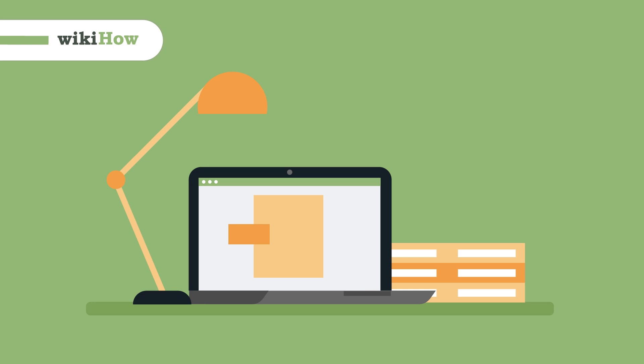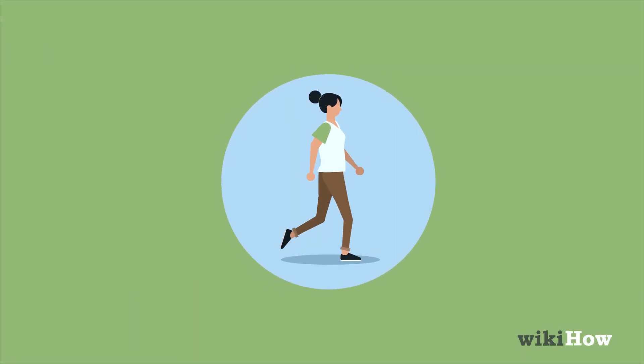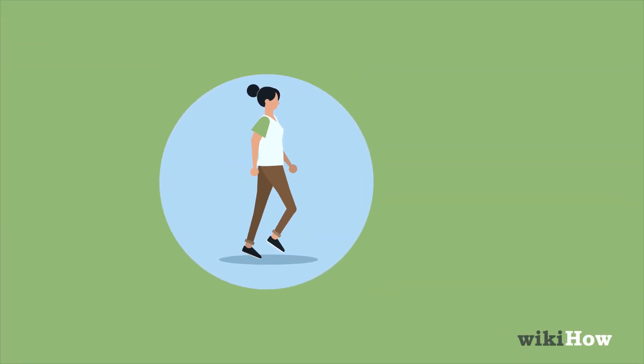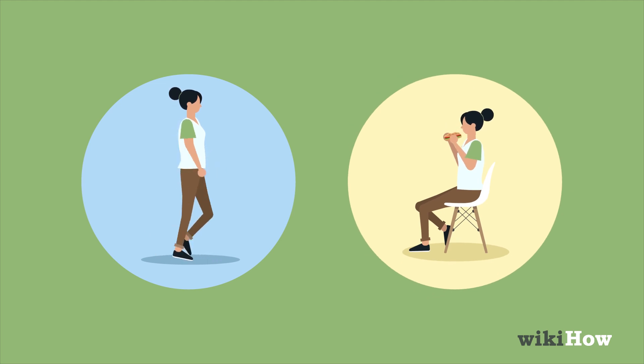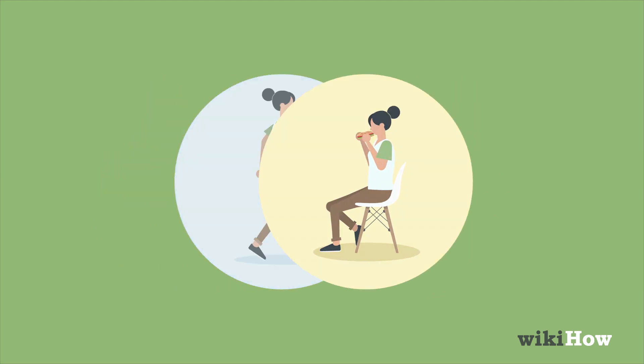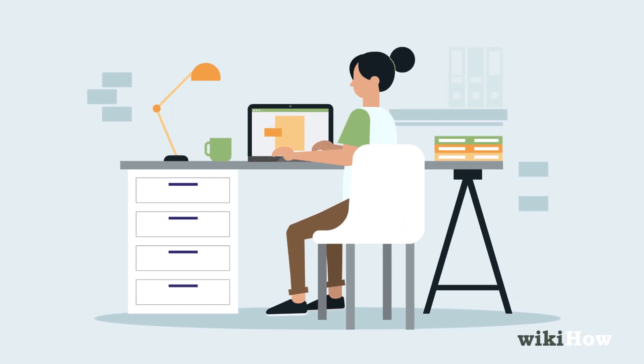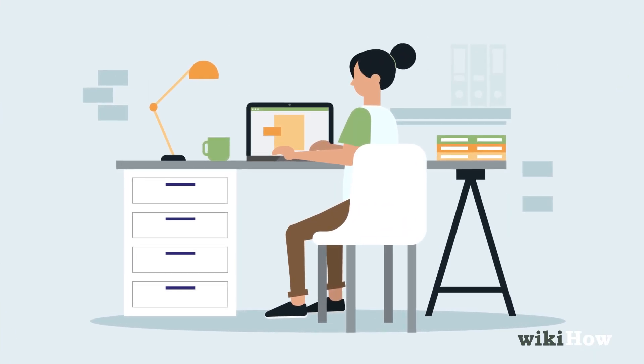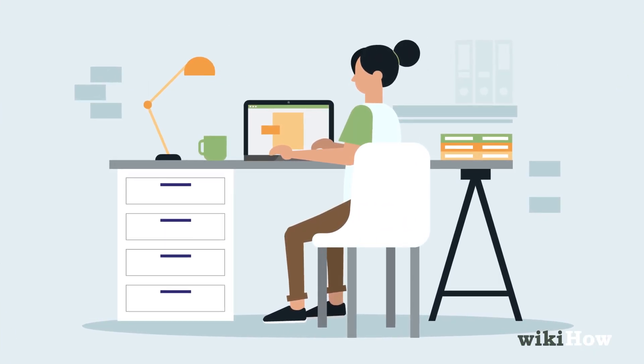To focus, try taking a 10-minute break to go for a walk or grab a snack. It might seem counterintuitive, but giving yourself a break will actually help you feel more productive once you get back to work.